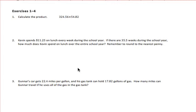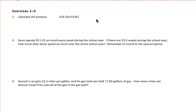Question number one asks us to calculate the product of 324 and 56 hundredths times 54 and 82 hundredths. We'll set the problem up, and I will point out that decimal points do not have to be aligned in multiplication, nor do you have to add zeros to get your decimals in alignment.